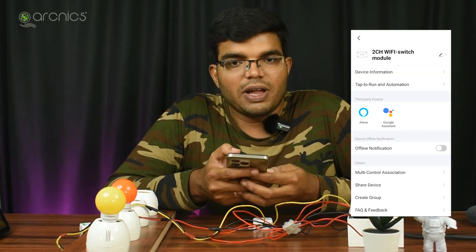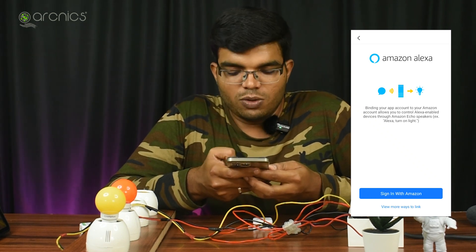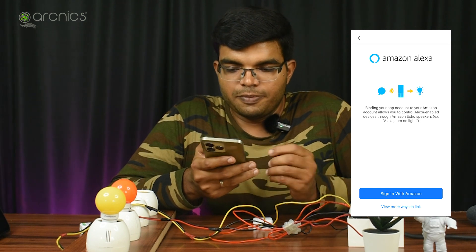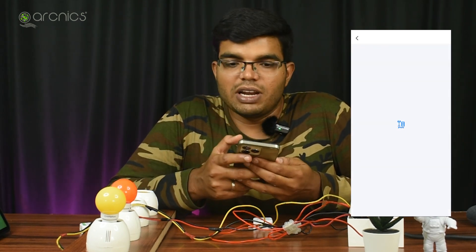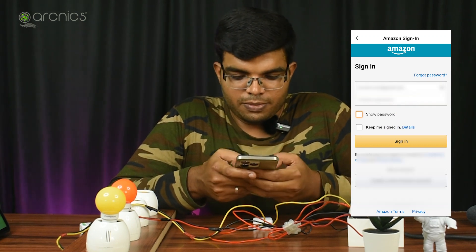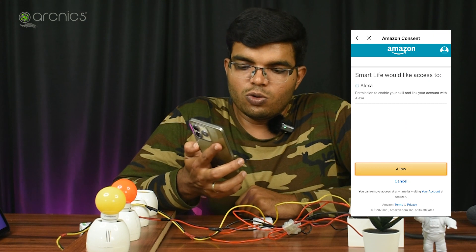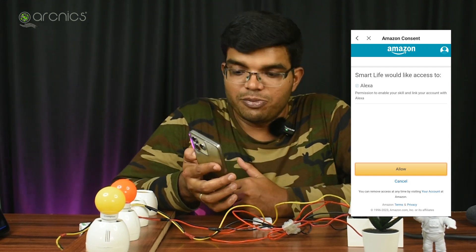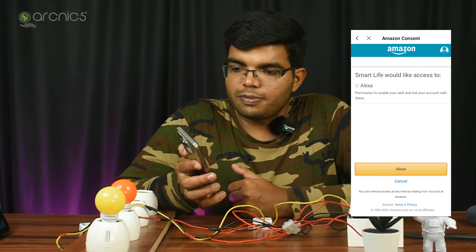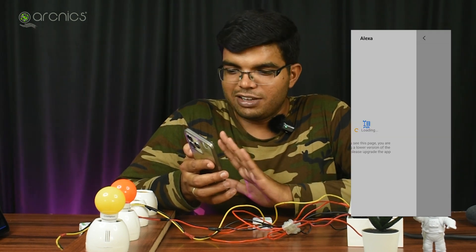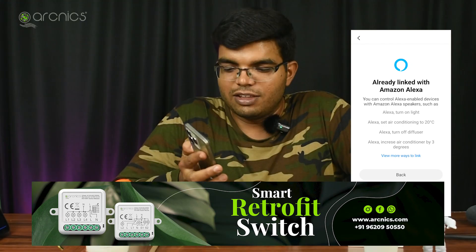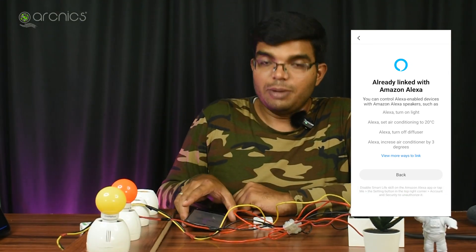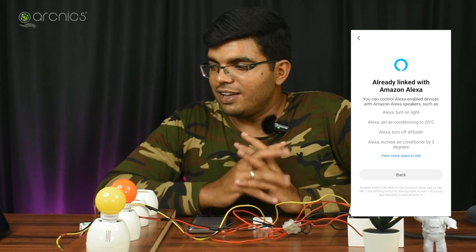Click Alexa. You can sign in with Amazon — use your Amazon account. Click Alexa to link your Amazon account, then sign in. Smart Life would like to access Alexa, and the Smart Life app will be able to access Alexa. Once you link to the Smart Life app, you can control it. Alexa, turn on yellow bulb. Okay. Alexa, turn on red light. Okay. This is how you control Alexa.